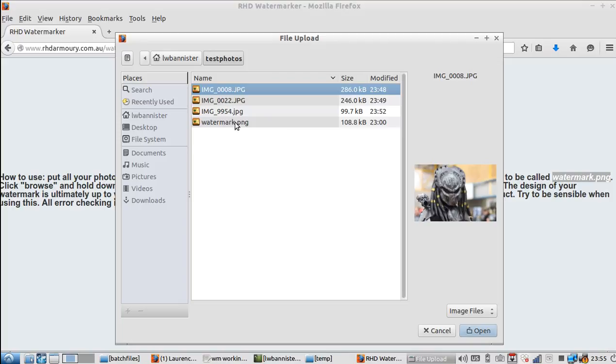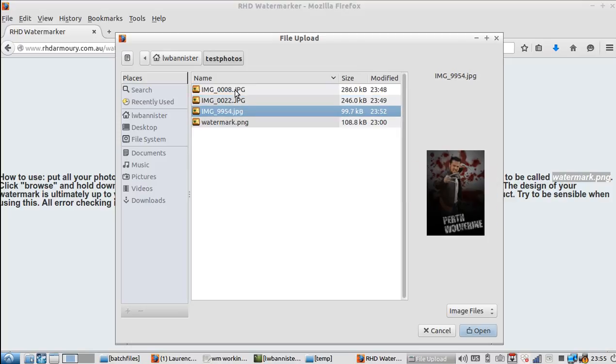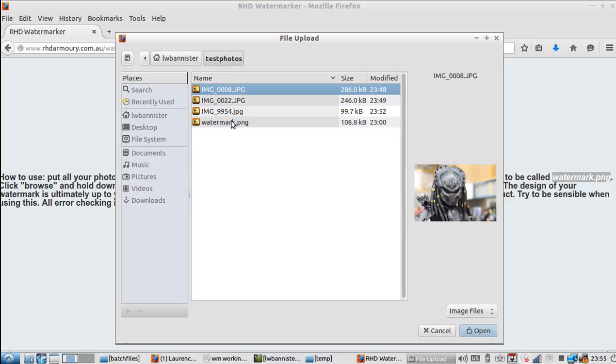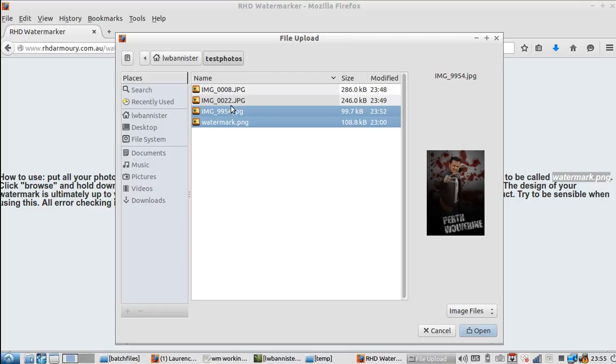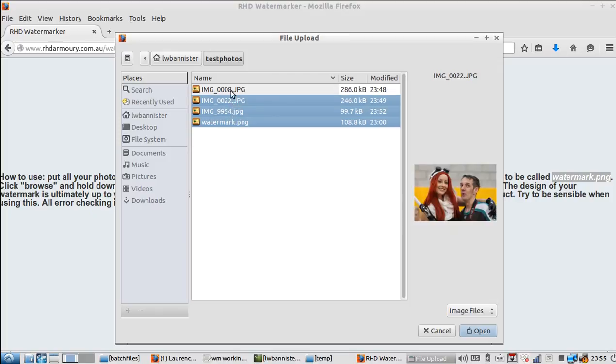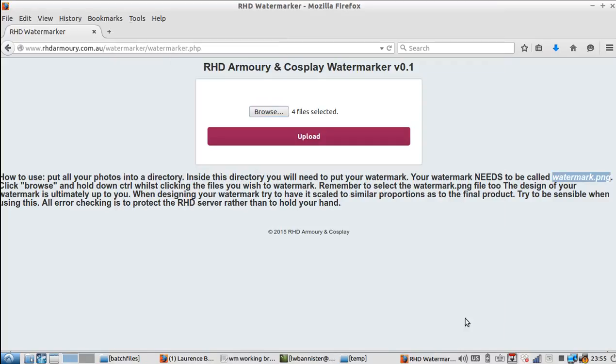As you can see, let's just say that I wanted to watermark all these. At the moment, they're not watermarked. And there's my little watermark file. All I do is I can either click holding control to select them or you can use your arrow keys or however you want to do that. Then we click open. It says four files are selected. Then we click upload.